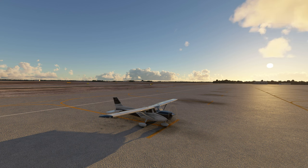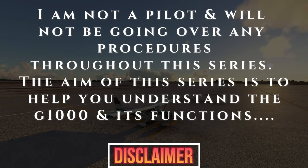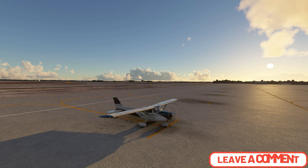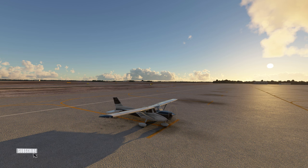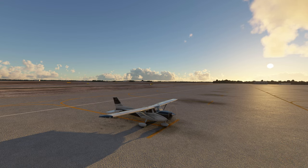Before we hop in the cockpit, I just have one disclaimer. I am not a pilot, so I will not be going over any procedures throughout the duration of this series. The aim of this series is to help you understand the G1000 and all of its functions. If you have any comments or questions, post them down below in the comments section and I'll get right back with you. And if the video helps you out, be sure to hit that subscribe, tick on that little bell, and smash that thumbs up button — it is greatly appreciated.